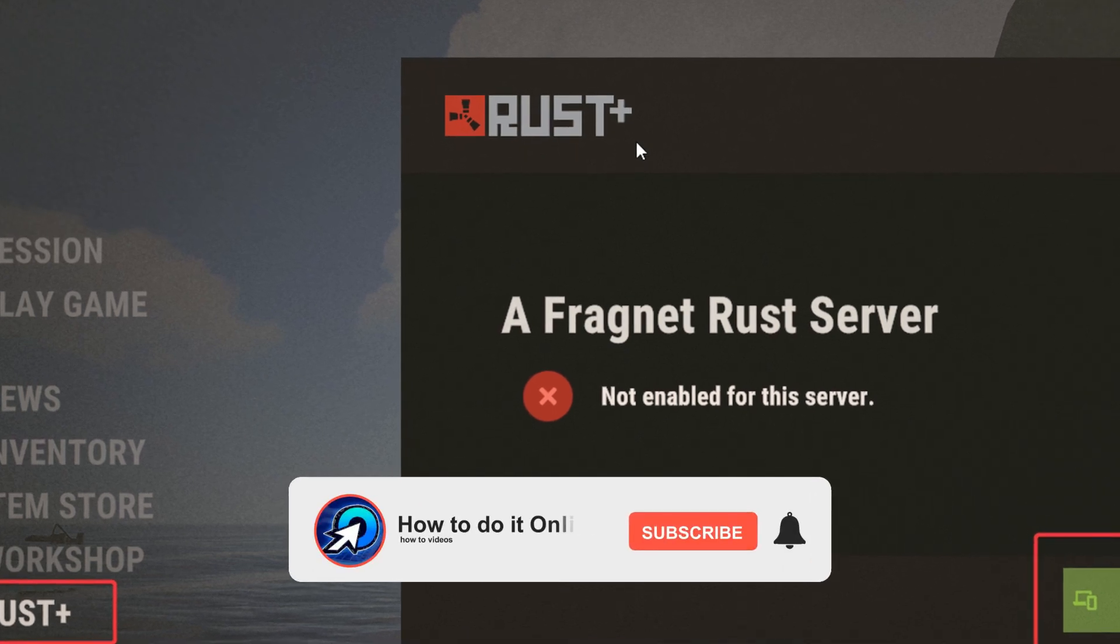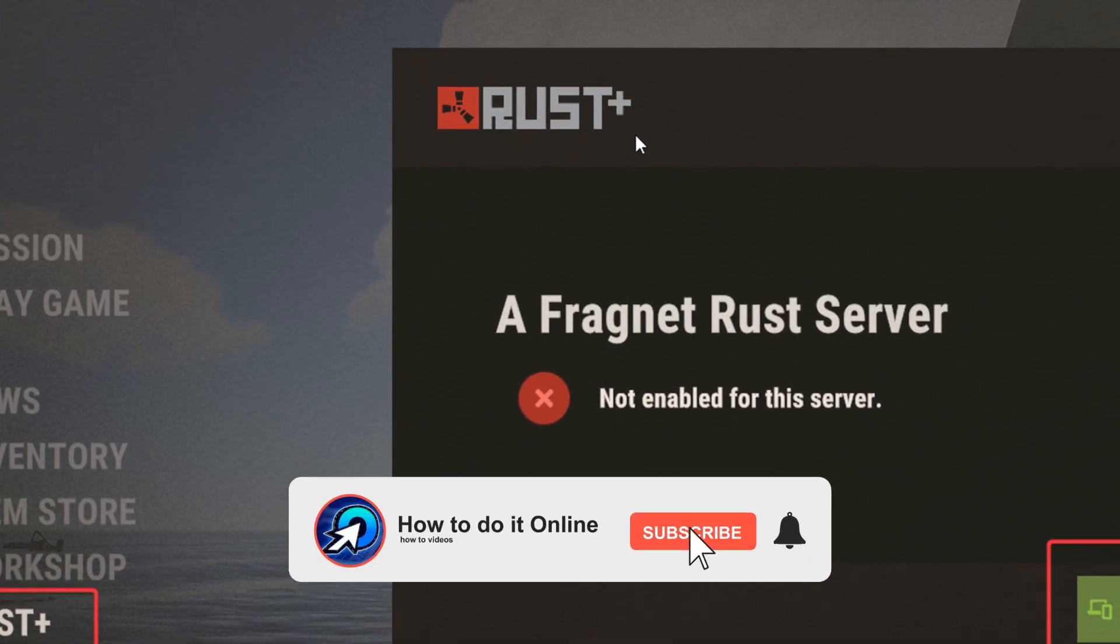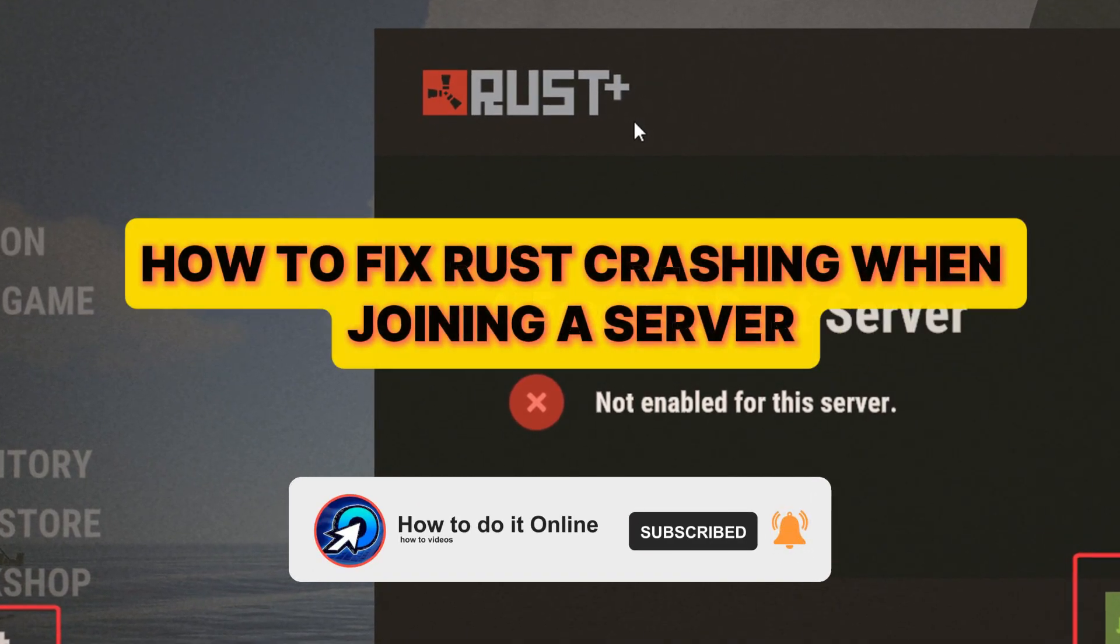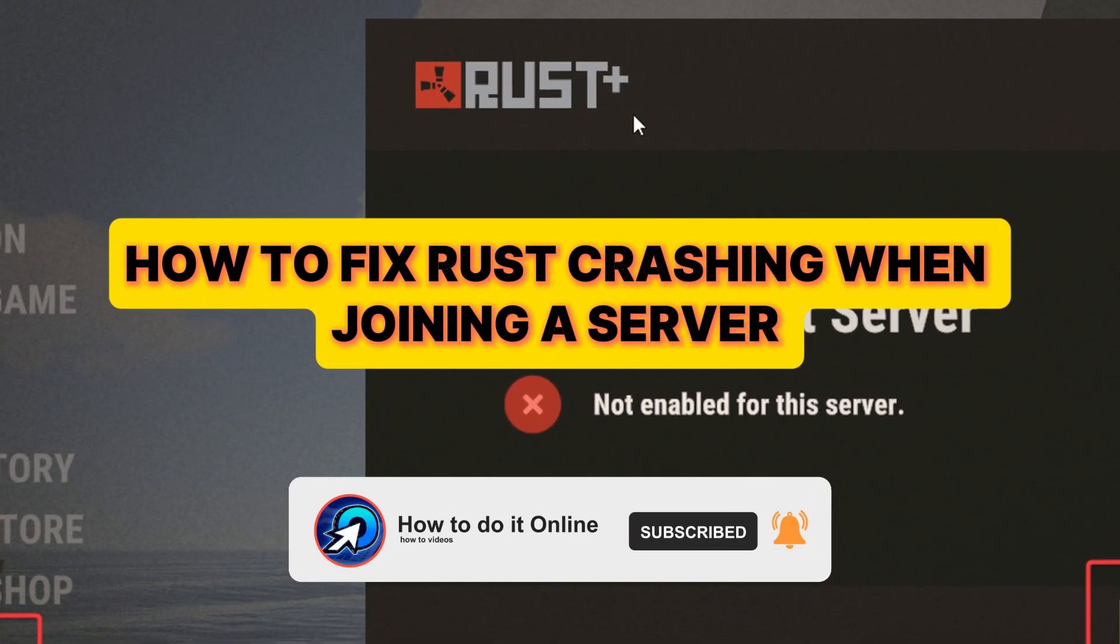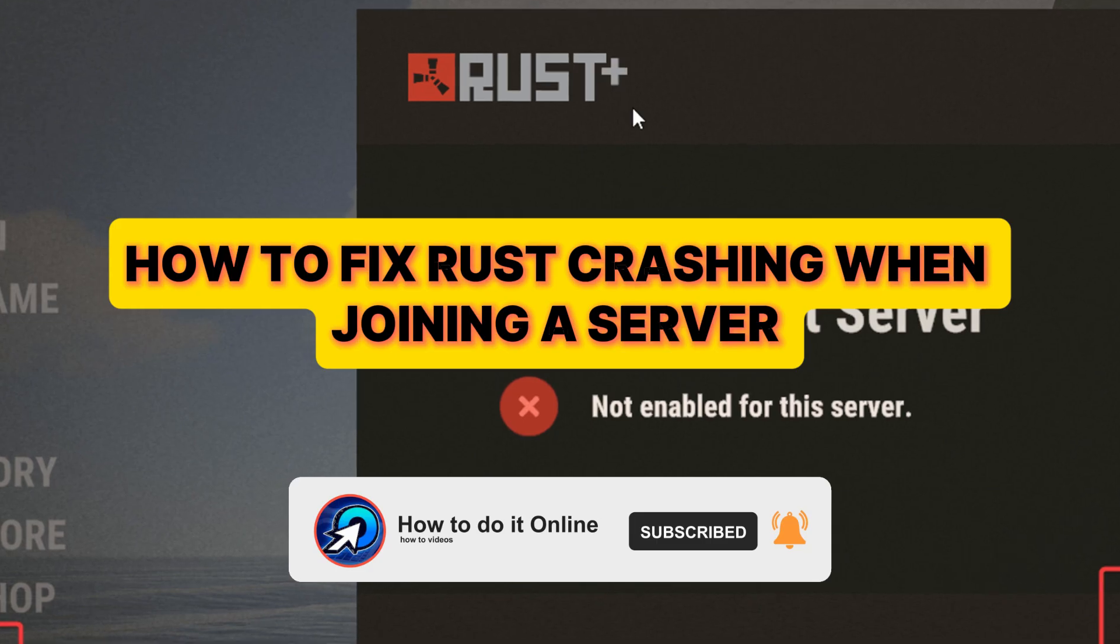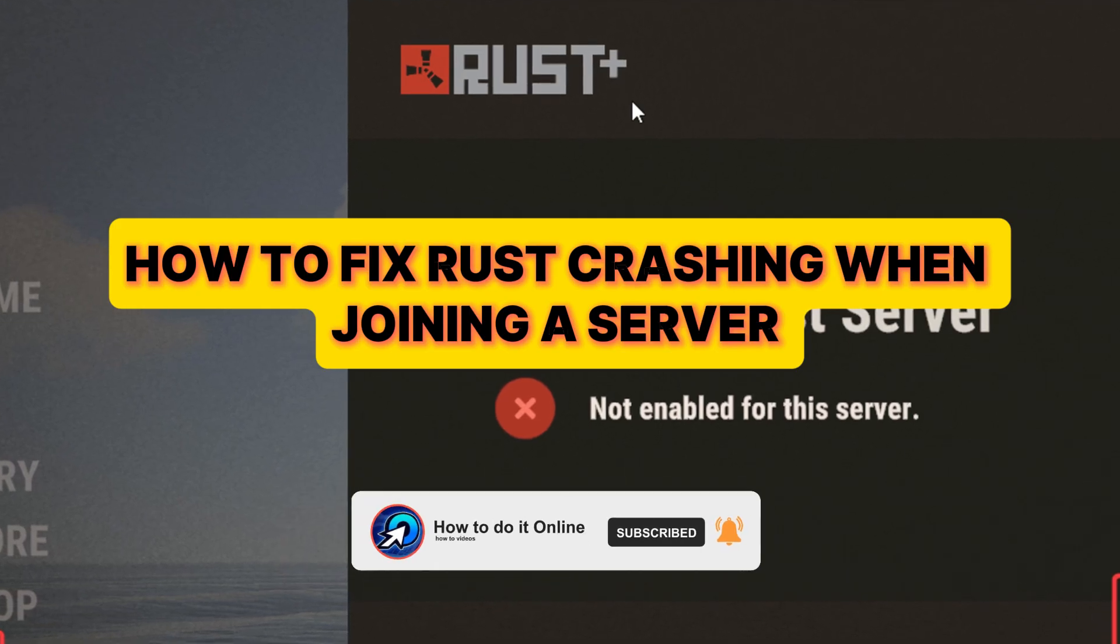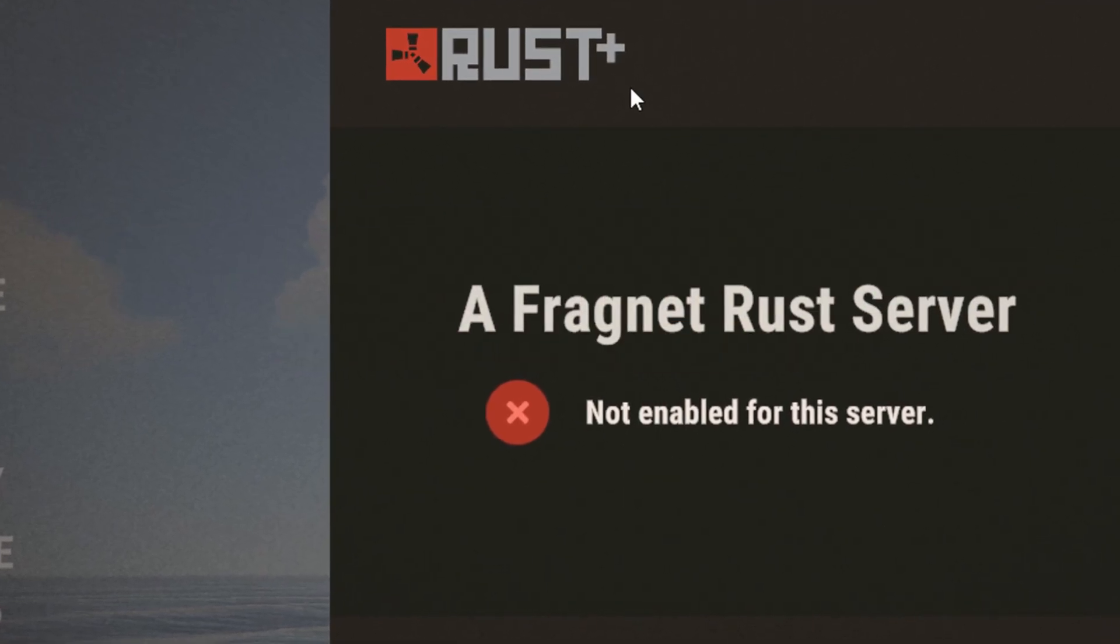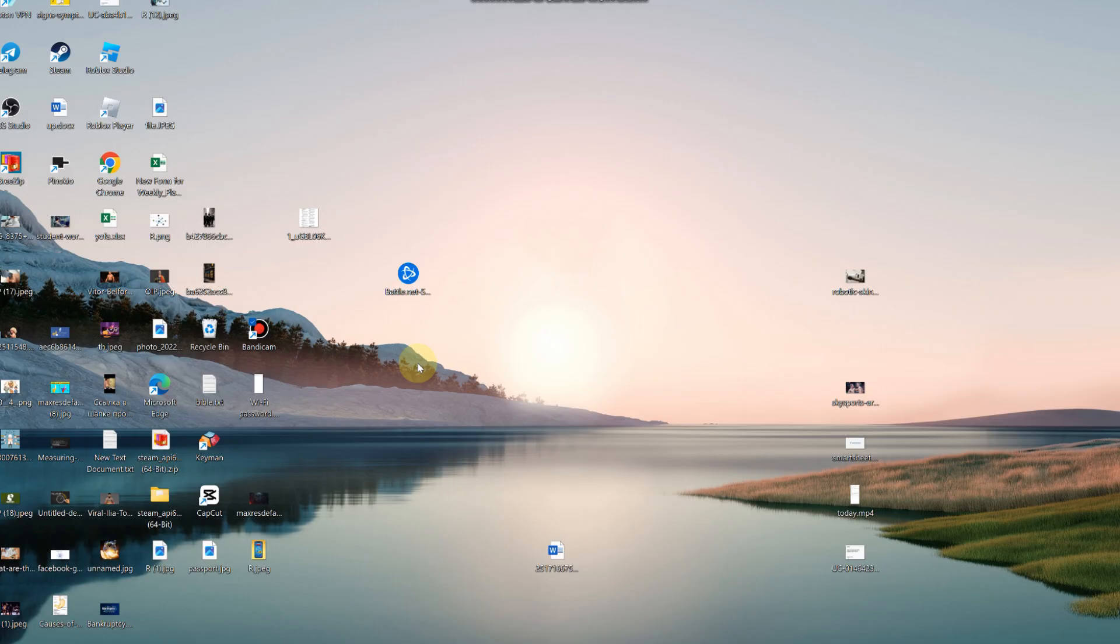Hello guys, welcome back to my YouTube channel. In today's video I'm going to show you how to fix Rust crashing when joining a server. First thing you want to try doing is running Steam as an administrator.